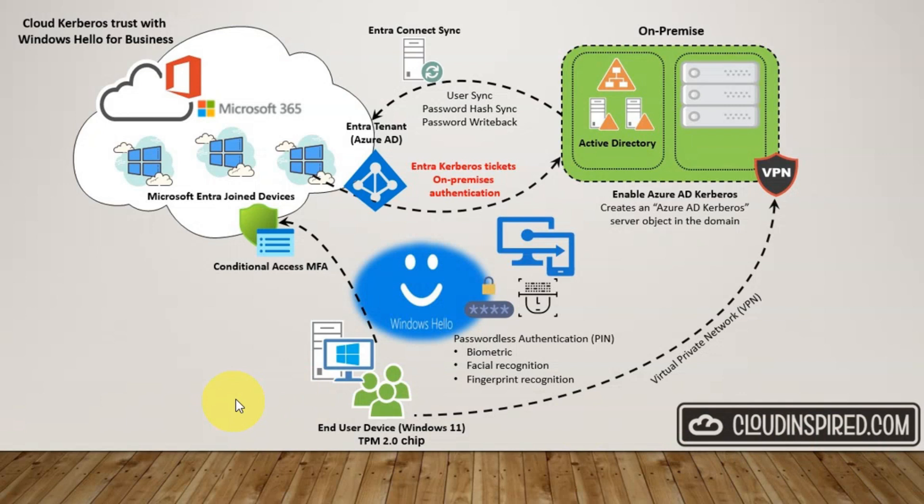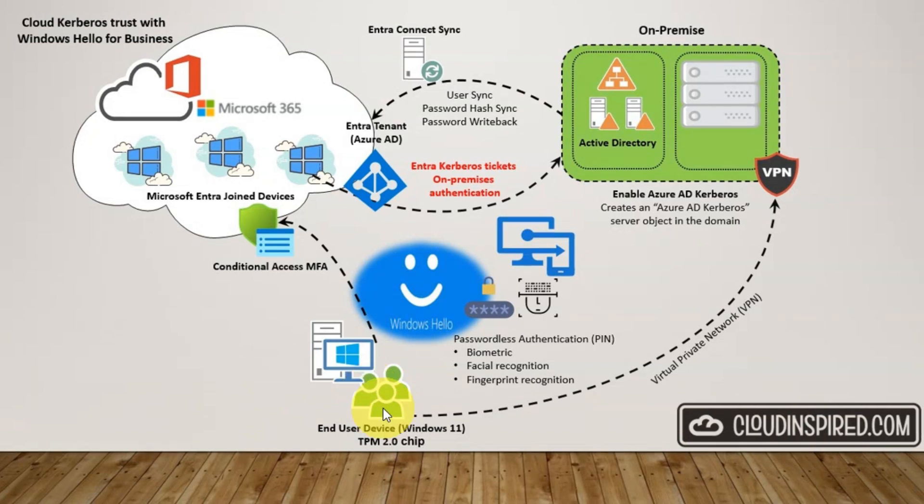The single biggest issue during initial deployment is where a synced user identity is required to authenticate to a hybrid environment and we have our internet end user Windows 11 device. It's enrolled as an Entra ID join device. It's a cloud only device.